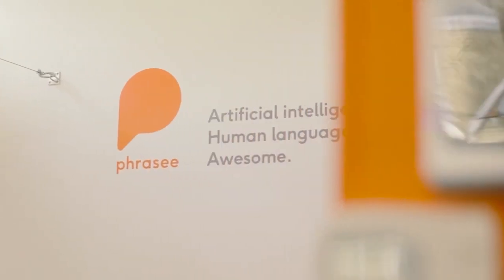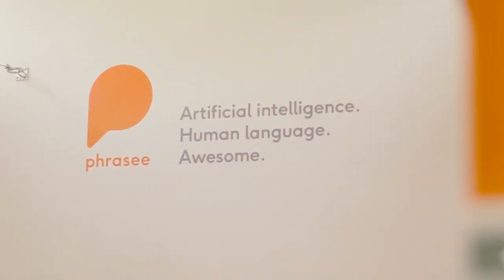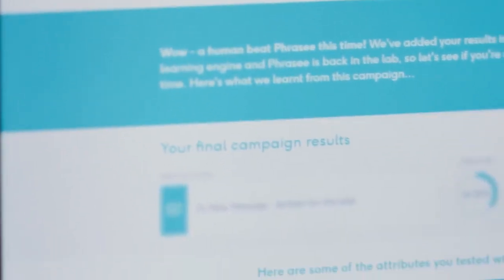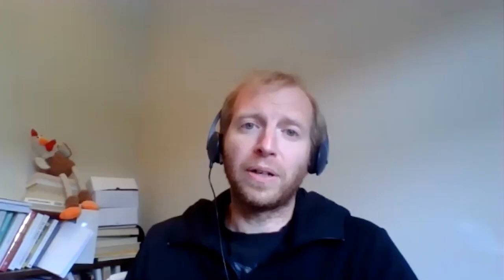One really interesting application of AI, of course, is what Phrasey does. We're making sure that the language you're using in your online marketing campaigns is more impactful than what they would be if humans were left to do it on their own.